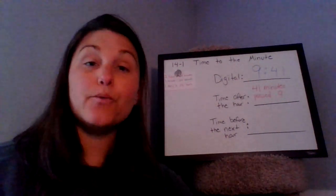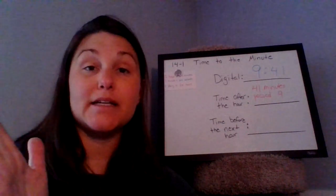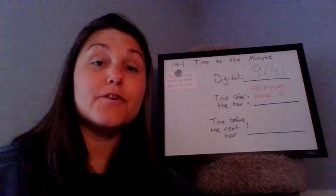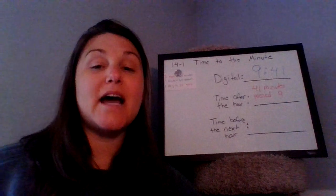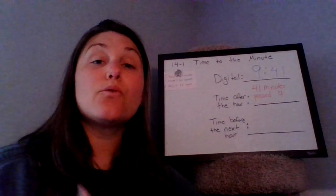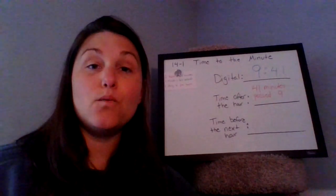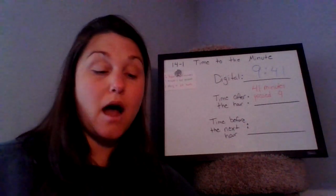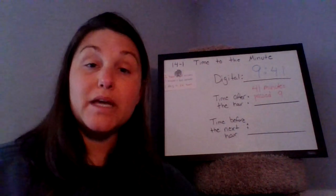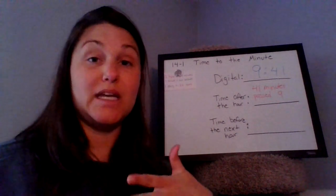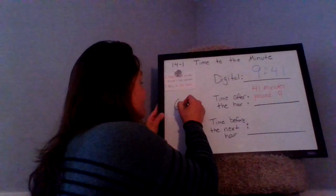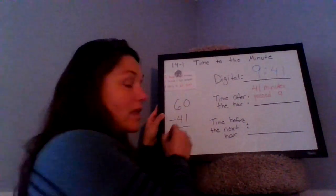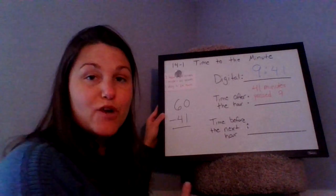And then the third way we can tell time is we can actually say how many minutes it will be until the next hour. Usually we tell the time after the hour when it's not that far past that hour, and then the time before the next hour when we're almost at that next hour. So the way we do that is we need to think if we are at 9:41, how many more minutes will it be until we get to 10 o'clock? So that's some math that we can do in our head, or we can also do some simple math off to the side to see how many more minutes we need. I know that there are 60 minutes in an hour.